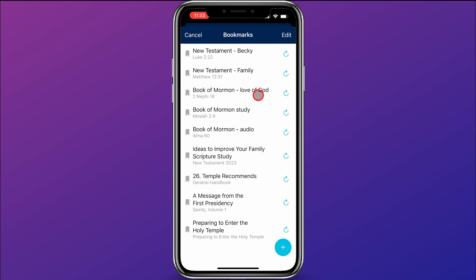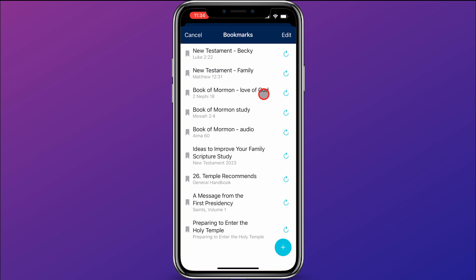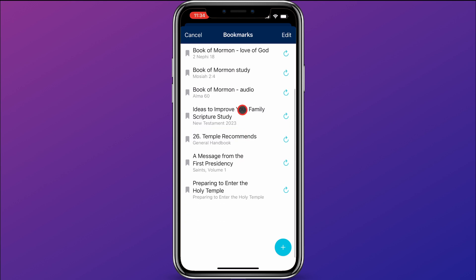Pretty simple and pretty powerful at the same time. You can see within here that I have multiple different bookmarks — one for my personal study, family study, one where I'm focusing on the love of God in the Book of Mormon, the one we just created (Book of Mormon Study), and an audio one where I'm listening to the Book of Mormon, and some others as well. You can create a whole lot of bookmarks to keep track of where you're studying in your gospel studies.